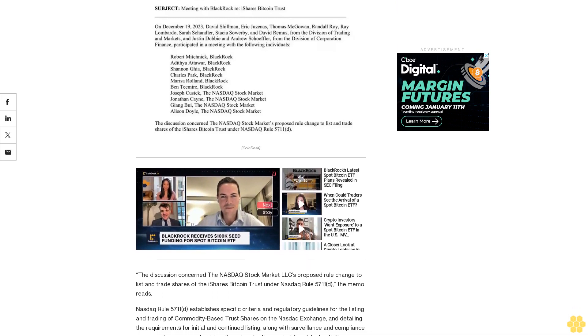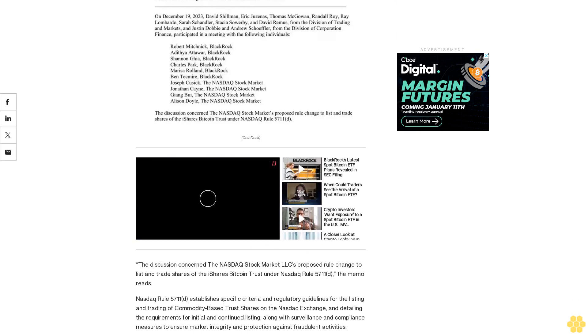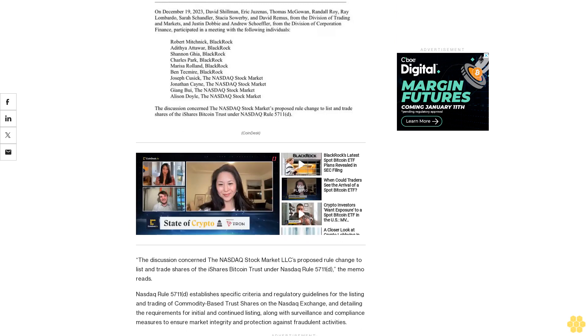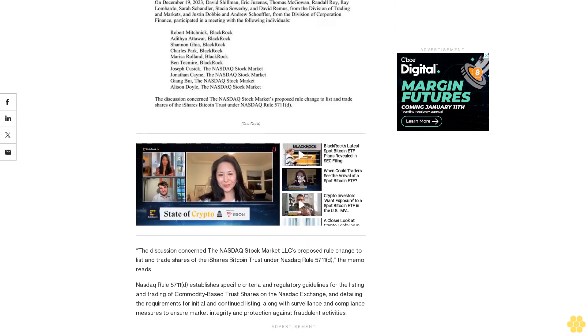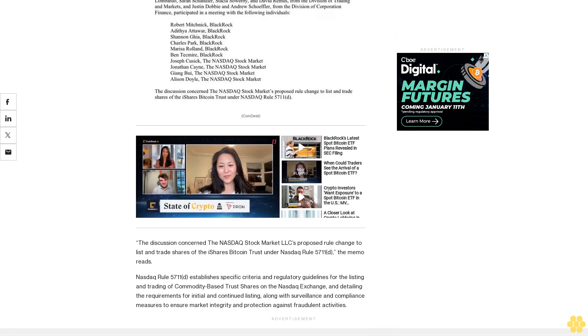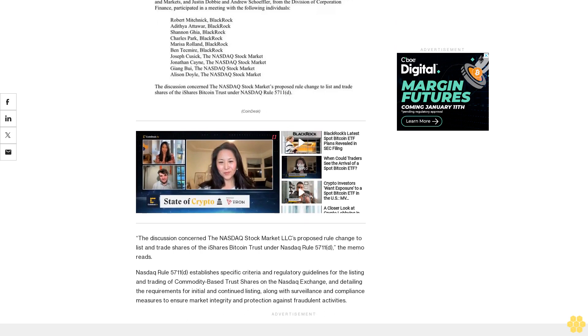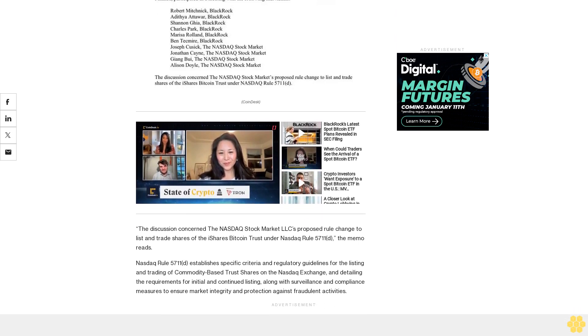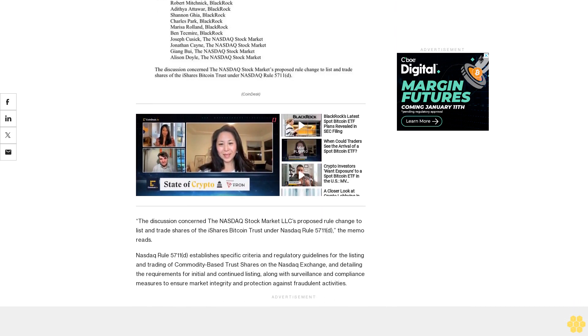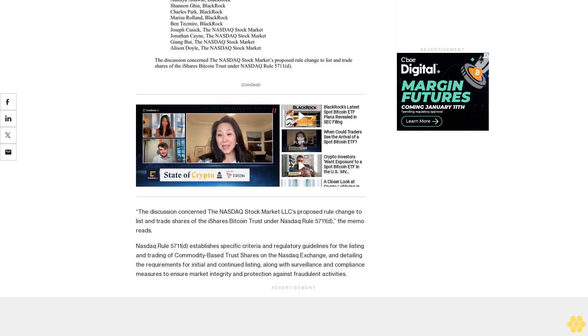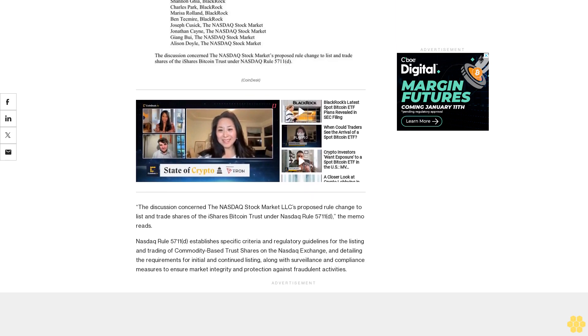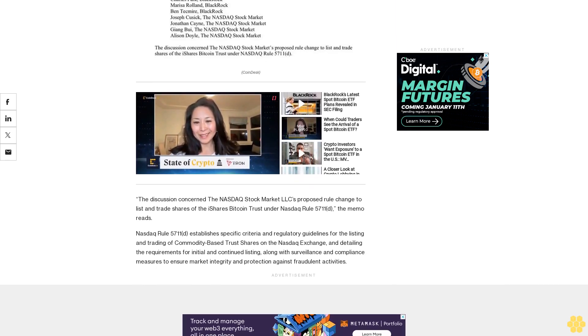Recently, BlackRock revised its spot Bitcoin ETF proposal to include cash redemptions, aiming to meet SEC preferences. MicroStrategy's Michael Saylor said on a Bloomberg TV appearance this week that the potential Bitcoin ETFs might be the biggest Wall Street development in 30 years, possibly triggering a significant bull run for Bitcoin in 2024 due to increased demand and a supply shock.